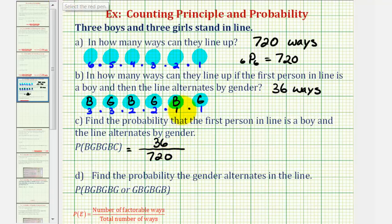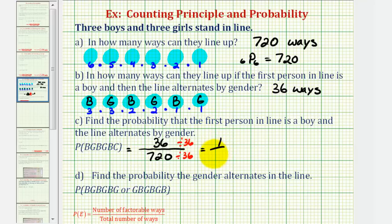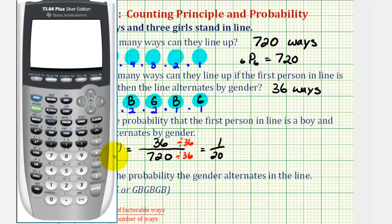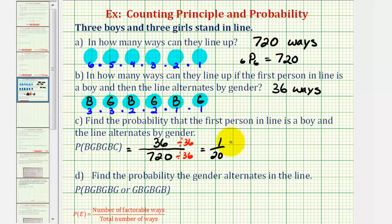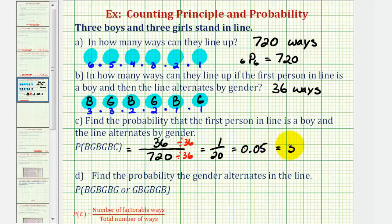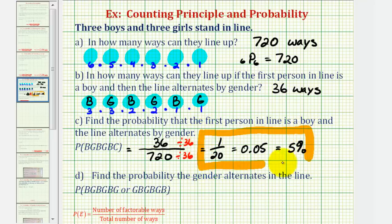Let's simplify the fraction 36/720. Both are divisible by thirty-six, so as a simplified fraction the probability is one-twentieth. Converting to a decimal: one divided by twenty equals 0.05, and as a percentage that's five percent. These three values are equivalent expressions of the probability of having the first person in line be a boy and then alternating by gender.